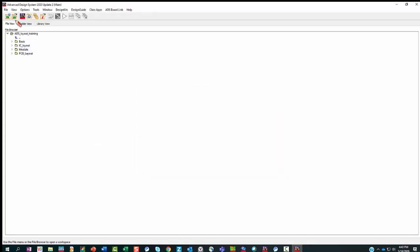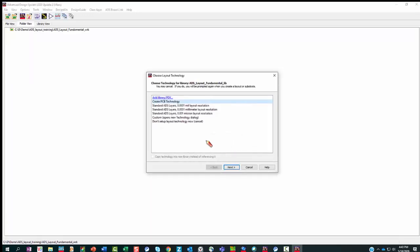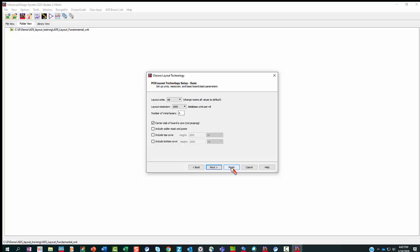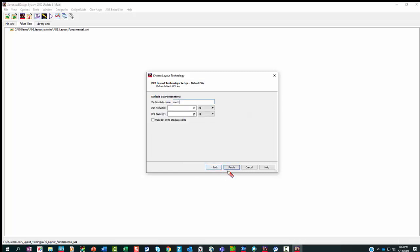Now we're going to start a new workspace and I call it ADS Layout Fundamental. We leave the option to setup layout technology immediately after creating the library turned on. Now we're going to pick Create PCB Technology. For the number of metal layers, if you have six, leave it at four. We go next, take the defaults for everything else, and finish.